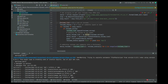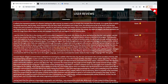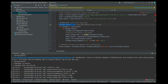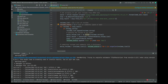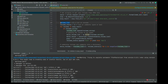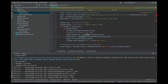Once we have the reviews, I'm going to create an empty list called reviews_list, which is going to contain the reviews and their status — whether it's good or bad. For every review in soup_result, I'm going to get them one by one and append them into the reviews_list.